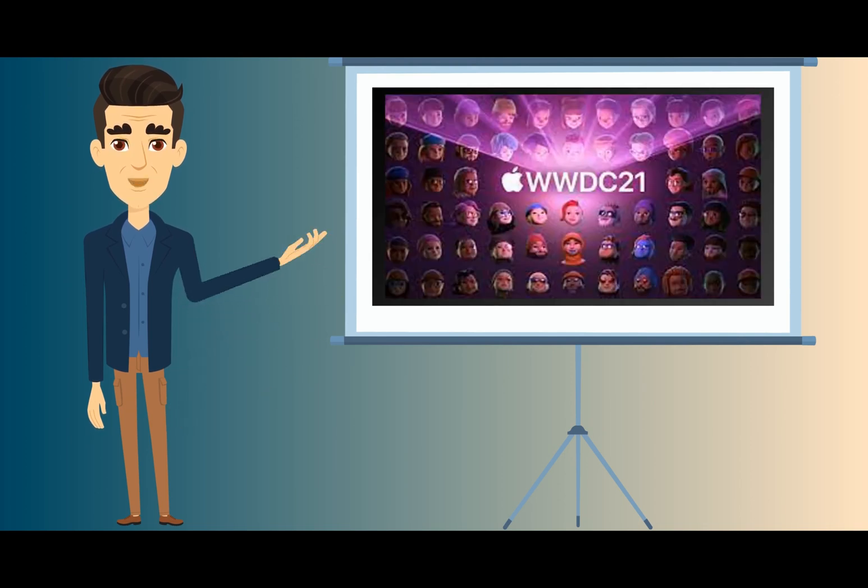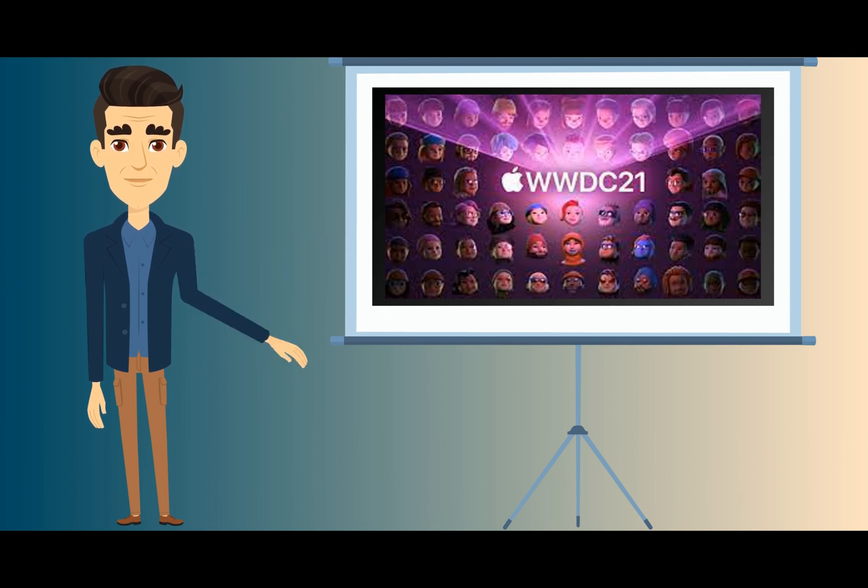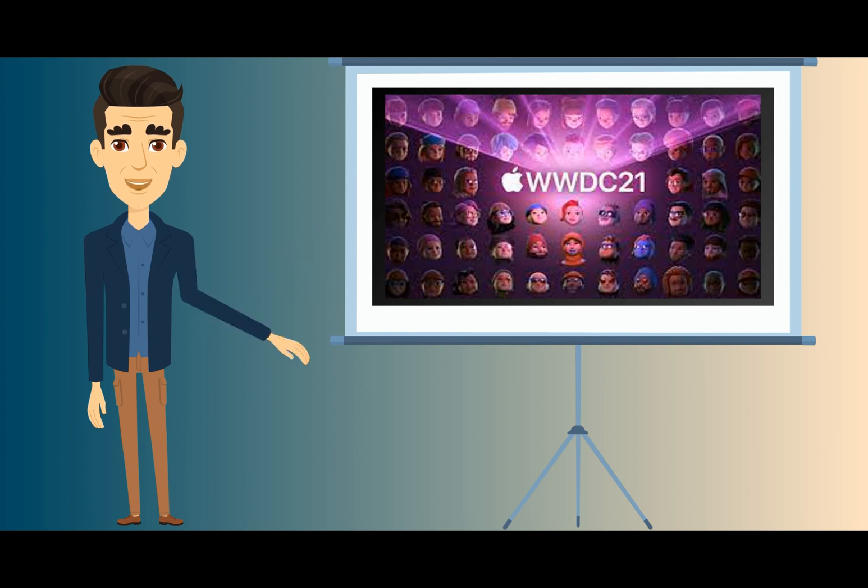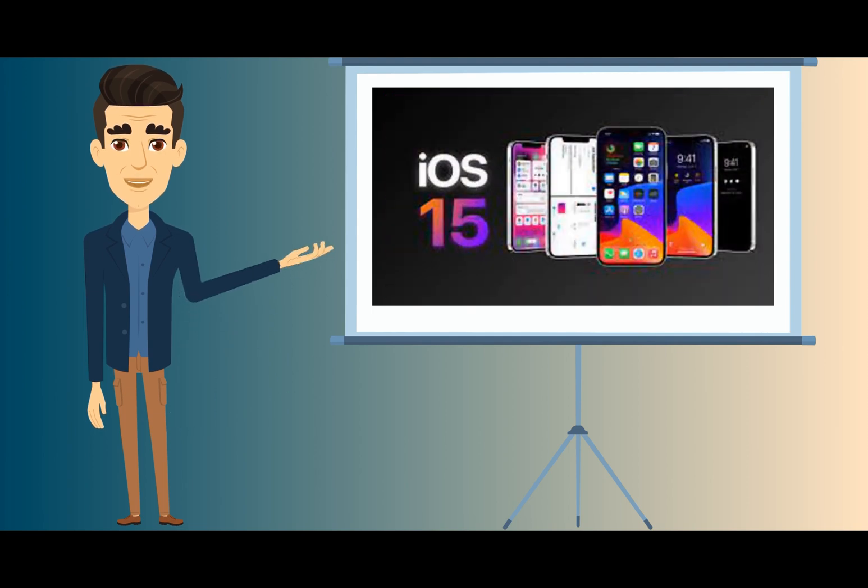When Apple announced iCloud at the WWDC 2021 Developer Conference, one key feature that caught the attention of a lot of Internet users was iCloud Privacy Relay. But what exactly is iCloud Privacy Relay?